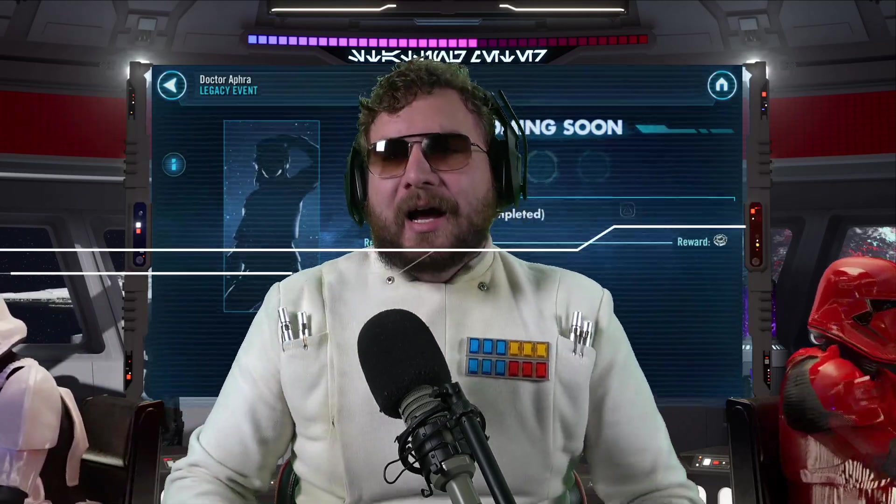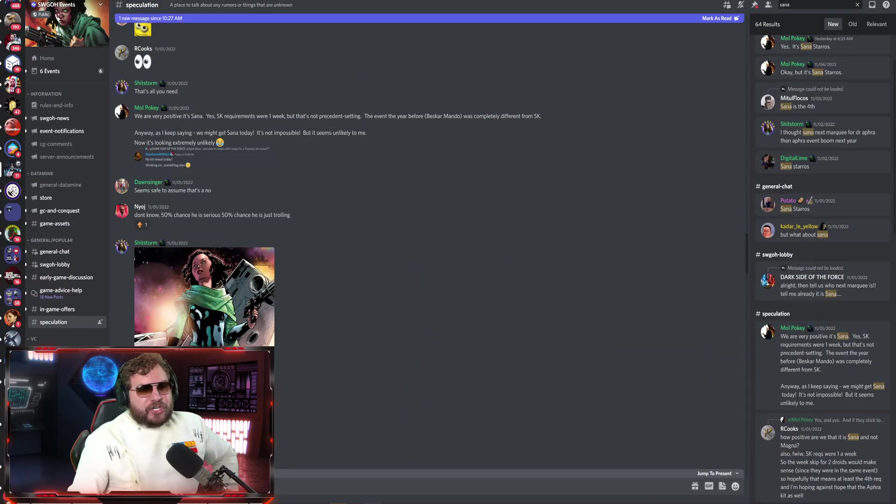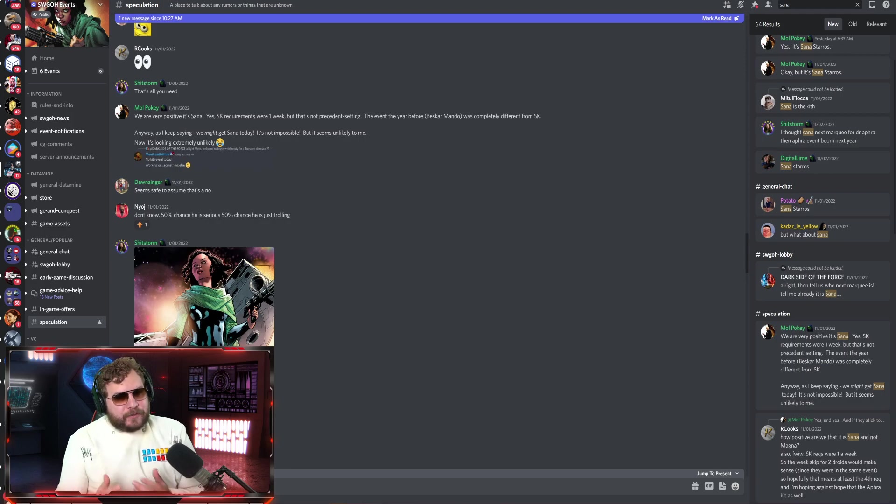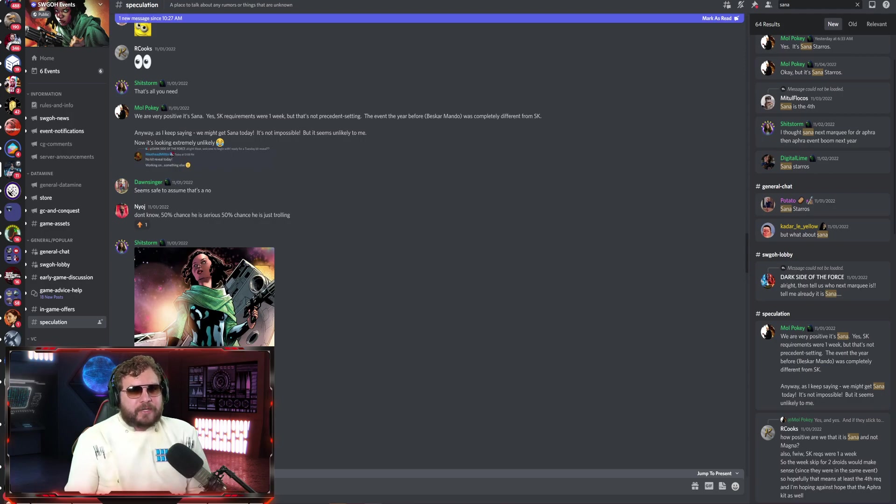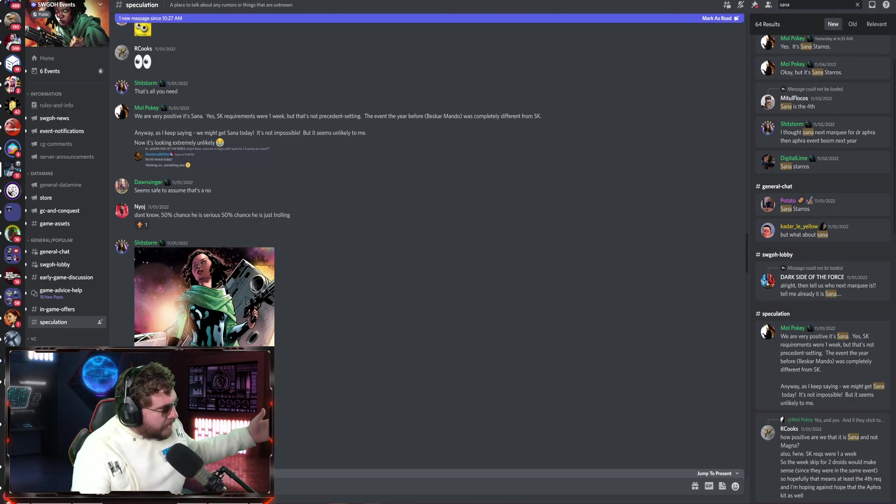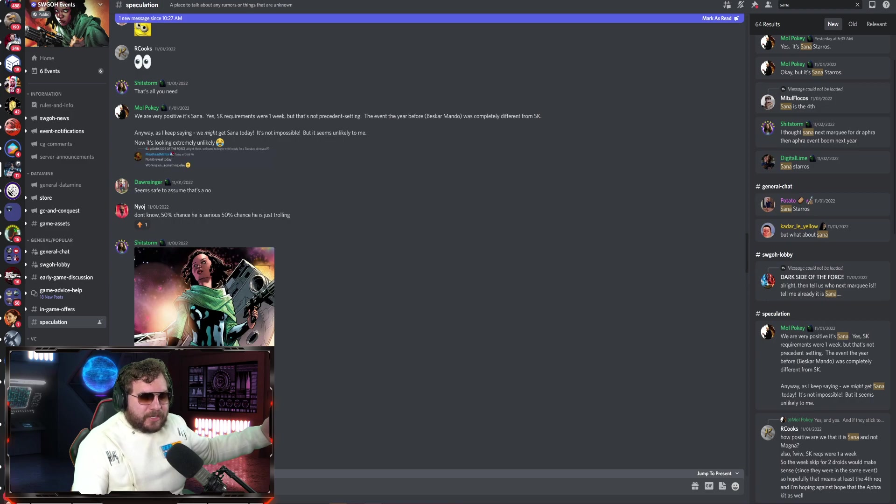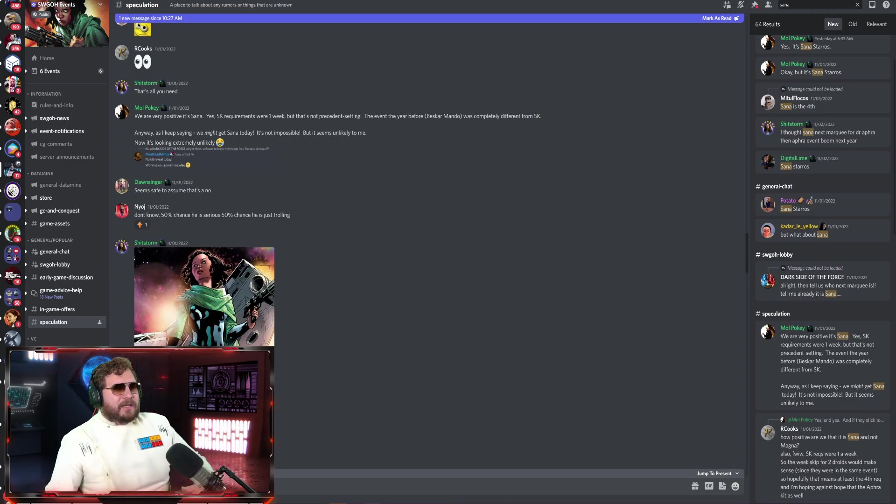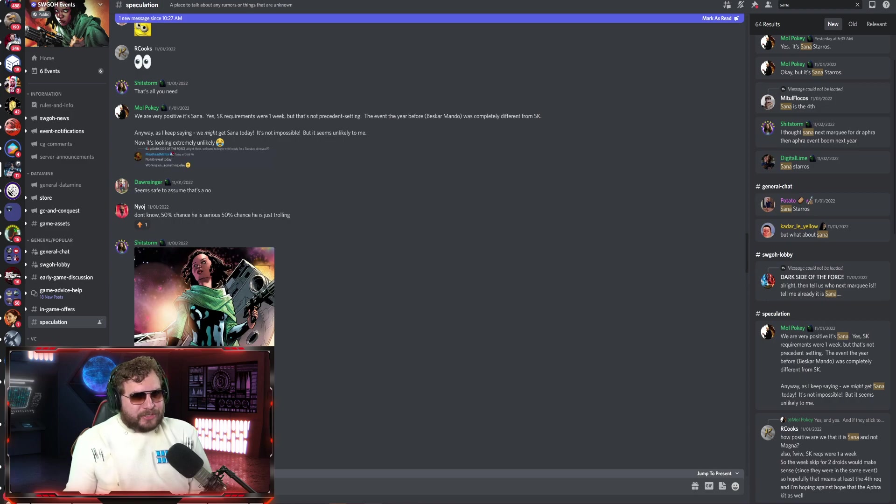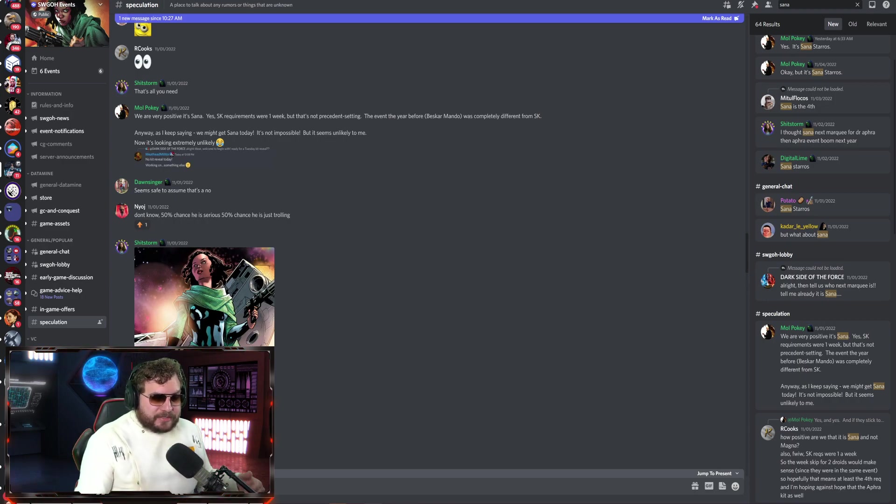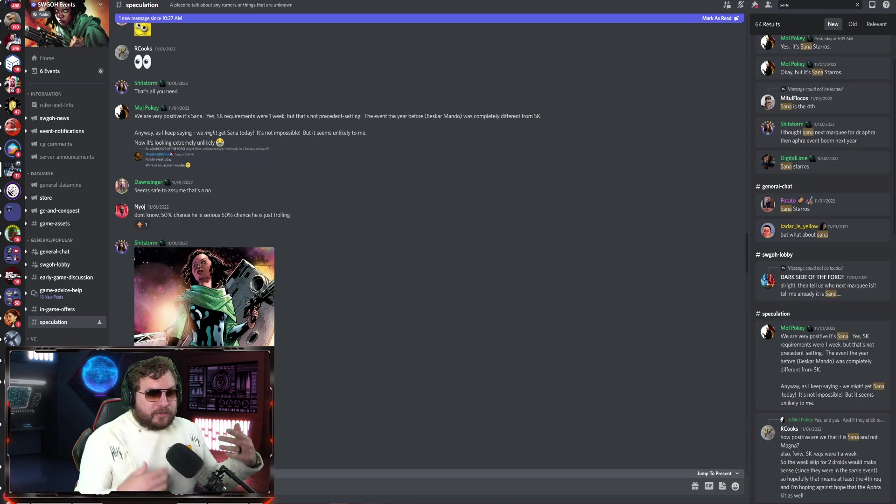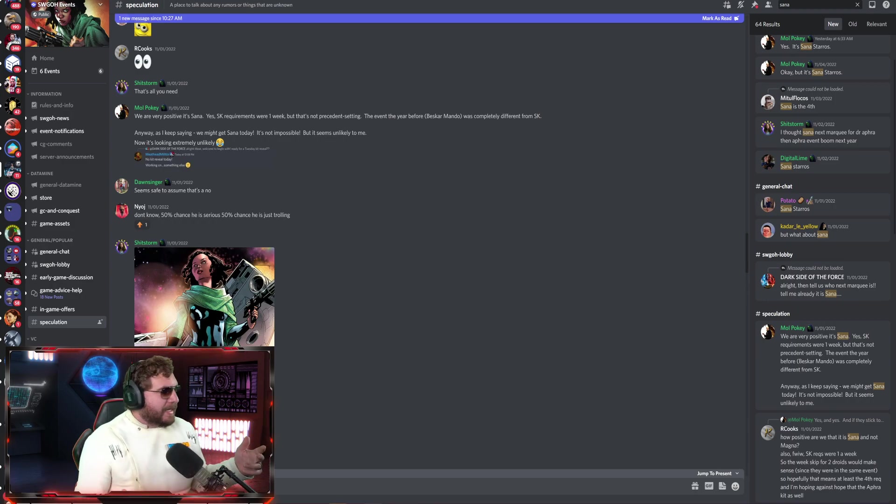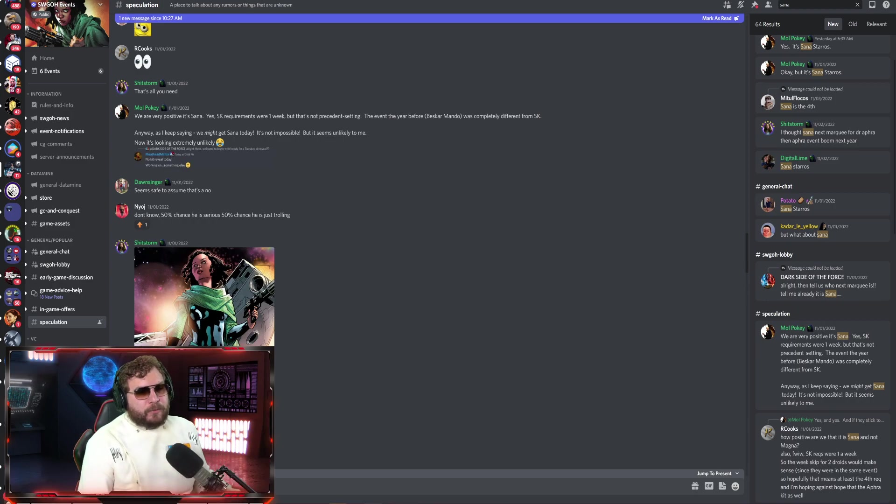Where is all this news coming from? Mainly SWGOH Events. We don't have an official Discord server for Galaxy of Heroes, but SWGOH Events was made by community members and kind of got taken in as the unofficial yet kind of official Discord server. If you want to go in there, you're going to get a lot of stuff early access. Great group of people that run this.